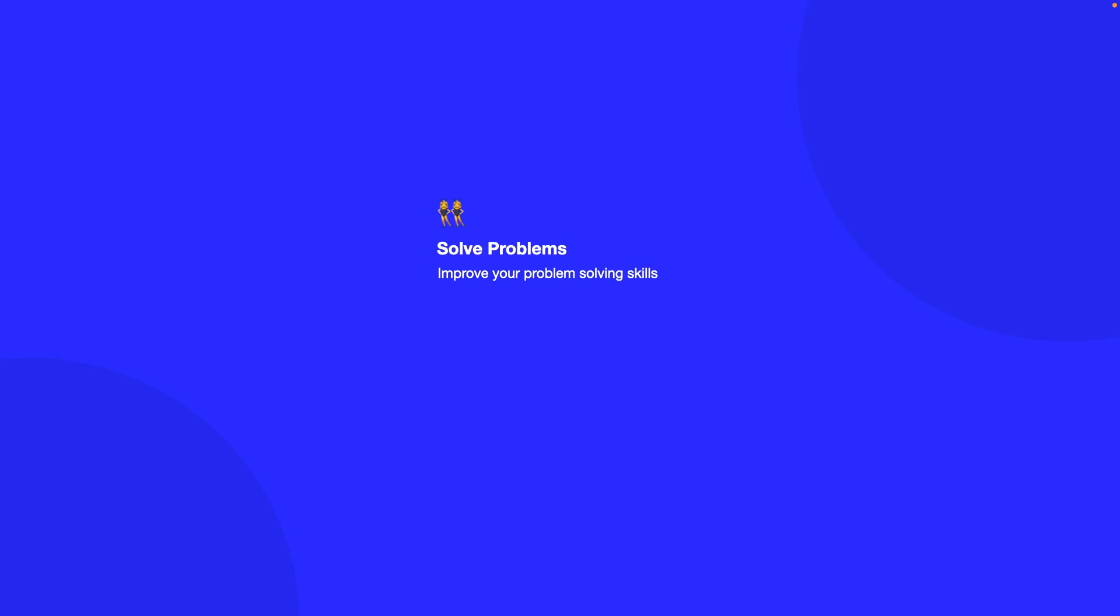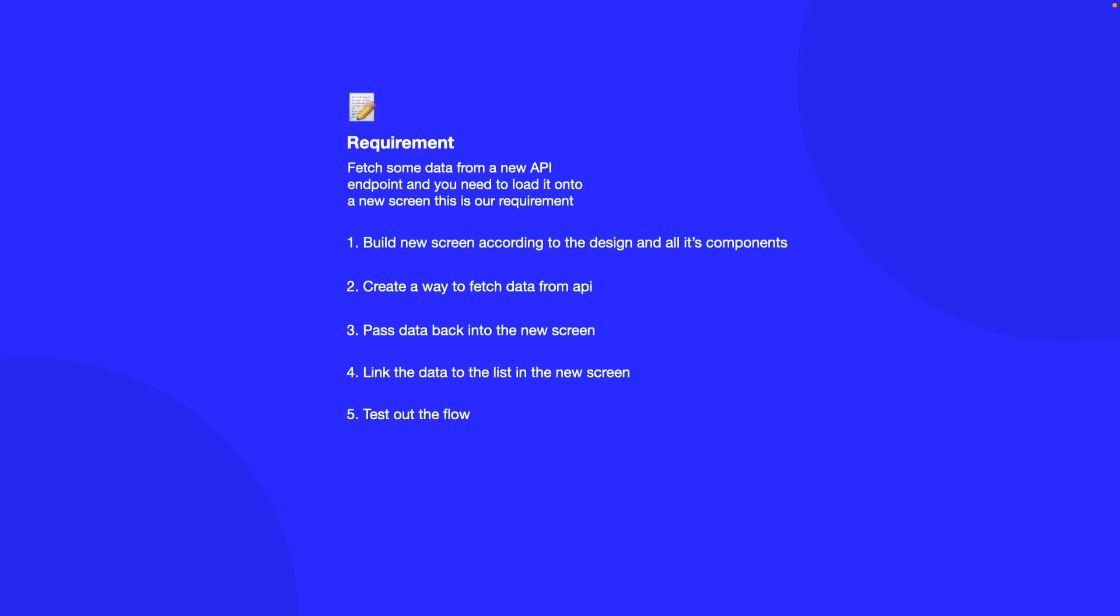Before starting a task, you want to write down in plain English what should happen at each step in terms of what you're trying to achieve. Let's look at this example briefly. Let's say you're given a task to fetch some data from a new API endpoint and you need to load it onto a screen. As you can see on the screen, this is our requirement. The steps involved when breaking down this task are: first, build the screen according to the design and all of its components. Then create a way to fetch the data from the API. Then create a way to pass the data back to the new screen. Link the data to the list in the new screen, and finally test out the flow.